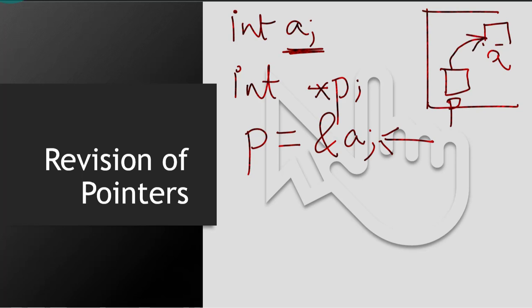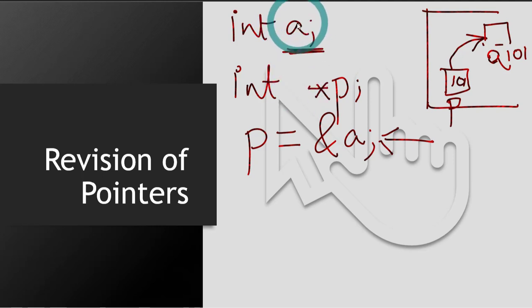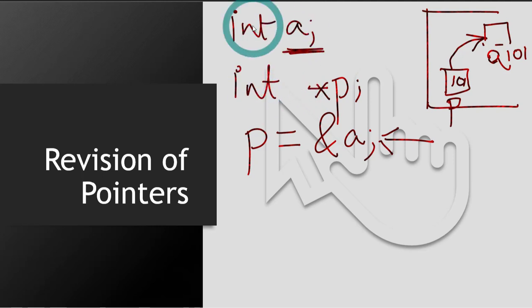It will store whatever will be the address of A. So let's say the address of A is 101, so 101 will be stored here. Also, one more important thing is whenever you want to store the address of a variable in the pointer, the data type of both the variable and the pointer must be same. So the data type of the variable and pointer should always be same. So keep that in mind.